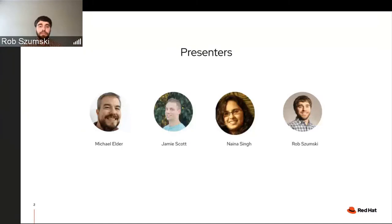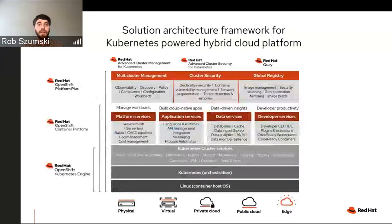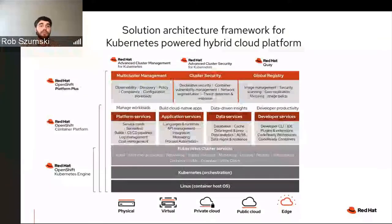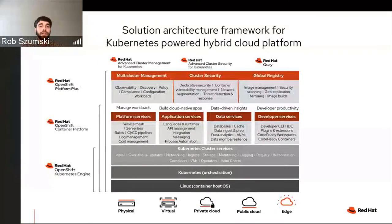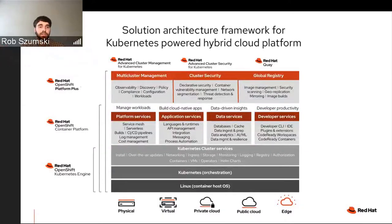I want to set up our conversation around something we just announced in May of this year, which is OpenShift Platform Plus. That really is bringing the OpenShift platform up a layer into the multi-cluster arena, realizing that you need multi-cluster security, you need a global registry, and you need multi-cluster management to be successful in today's hybrid cloud world. We're going to talk about all the different pieces of that, what's going on in those upstream communities, and some cool features along the way.